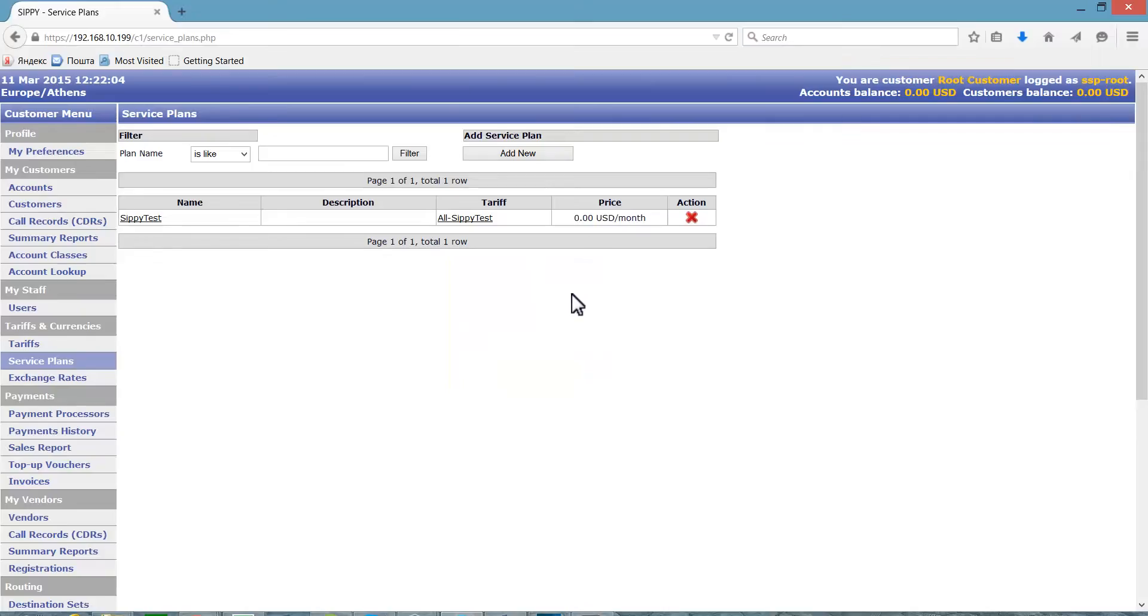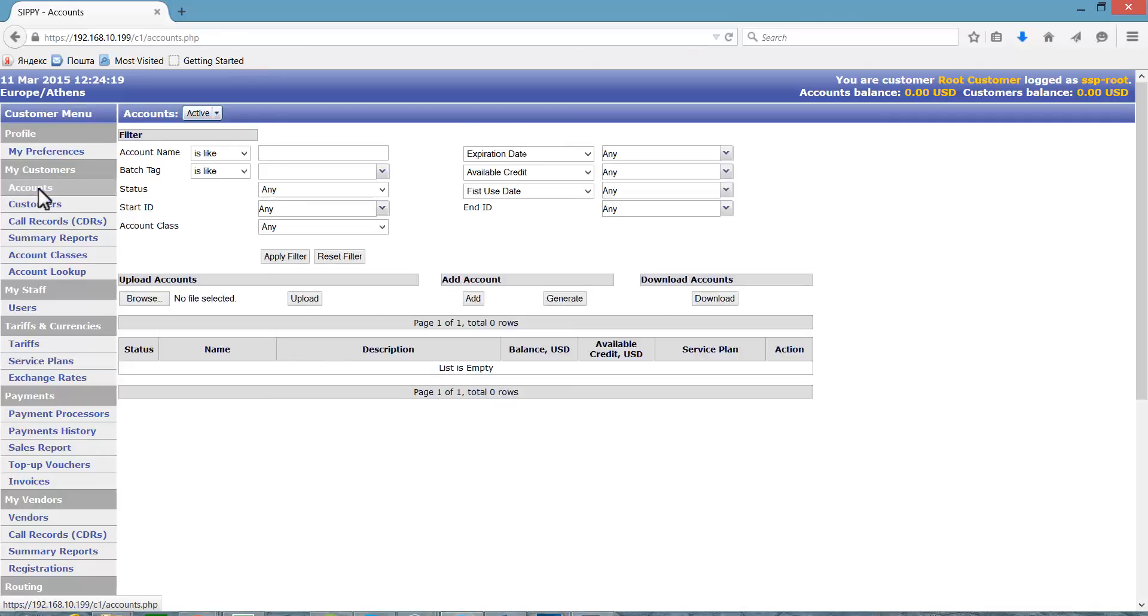Navigate to Accounts in your customer menu. To create a single account manually, click the Add button.